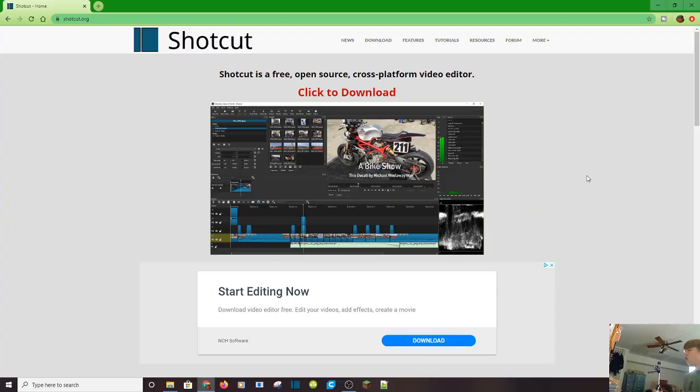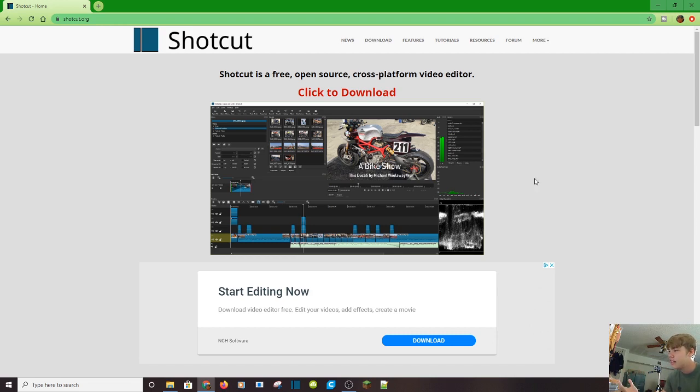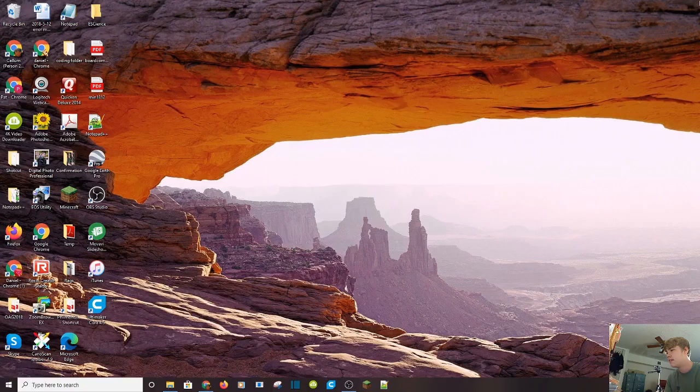So let's just get started. I've been using Shotcut for over two years now for editing my videos, so I feel like I'm a good enough teacher. And first, if you want to download Shotcut, you're going to have to go to the website. The website's already here. If you want to download it, there's a big red click to download button, but nobody cares about that.